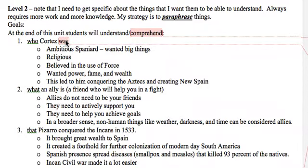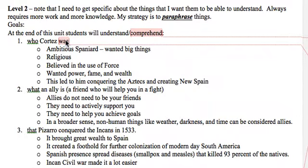For Cortez, I might want students to know that he was ambitious, incredibly religious, believed strongly in the use of force — a 'might makes right' kind of master morality where strength is a good thing. He wanted power, fame, and wealth and did everything to achieve those goals. I might want these different aspects of Cortez to be in their heads and connected together.